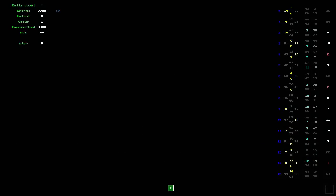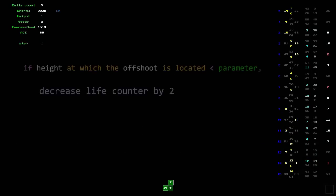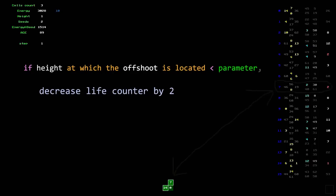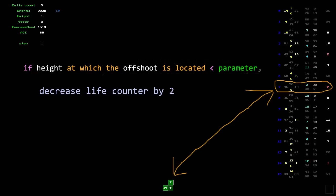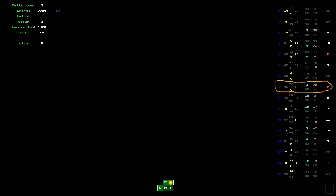Let's have a look at the genome of the shrubs that are now on the scene. The genome of this offshoot claims, if the height at which the offshoot is located is less than 30, nothing should be done. Only the counter of completed moves should be decreased by two units. Here is another offshoot with the same active gene.